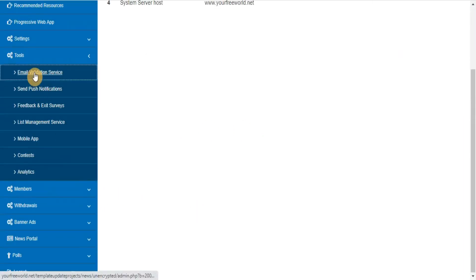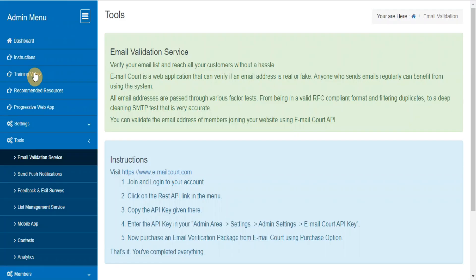Email validation service. EmailCord is a web application that can verify if an email address is real or fake. You can validate the email addresses of new members joining your website using EmailCord API.